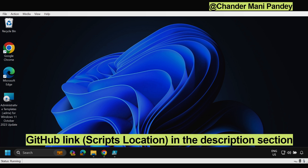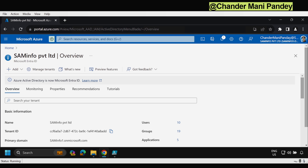All the scripts used in this demo have already been uploaded to GitHub and you can find the GitHub link in the description section. Before we begin, if you are new to my channel or have not yet subscribed, please consider subscribing and turning on notifications so that you won't miss any of my videos.